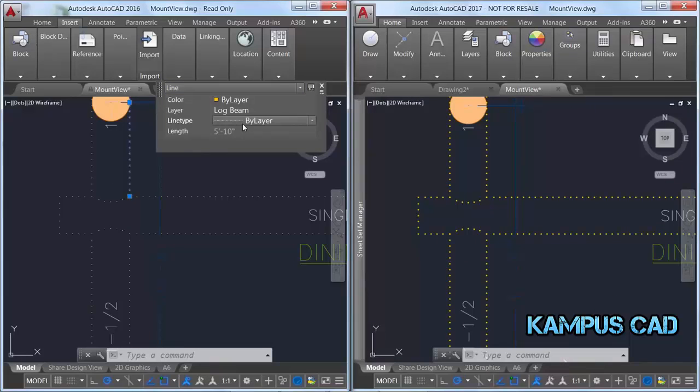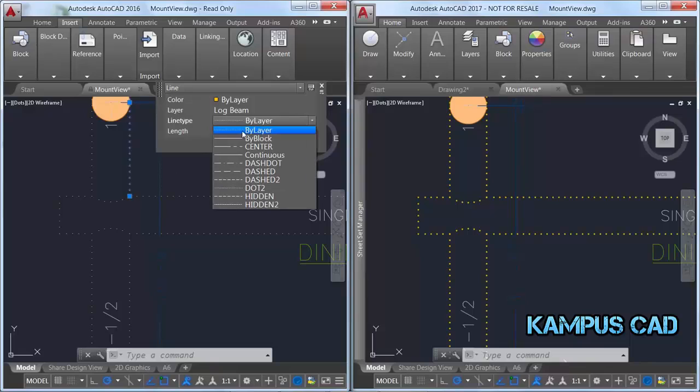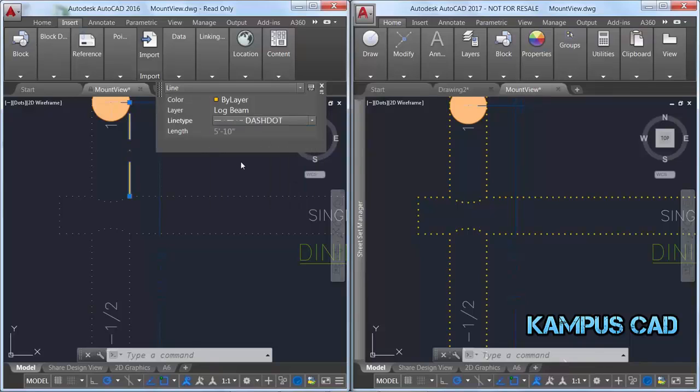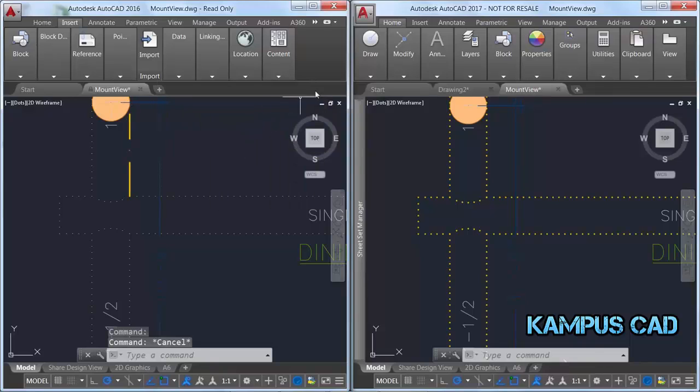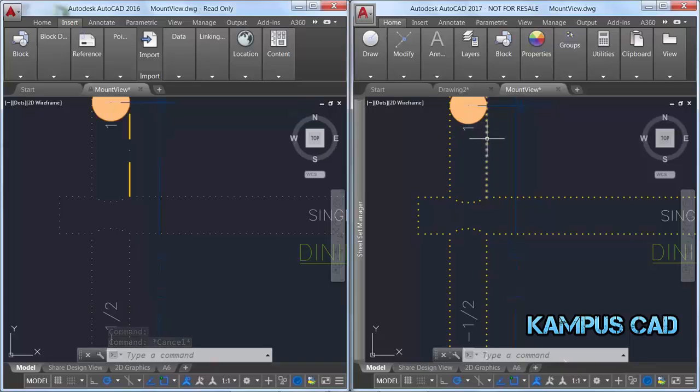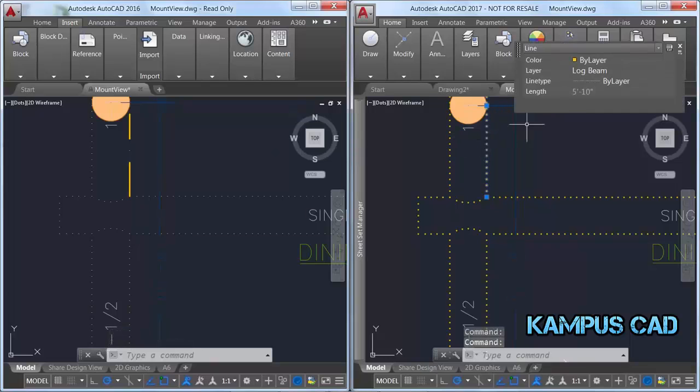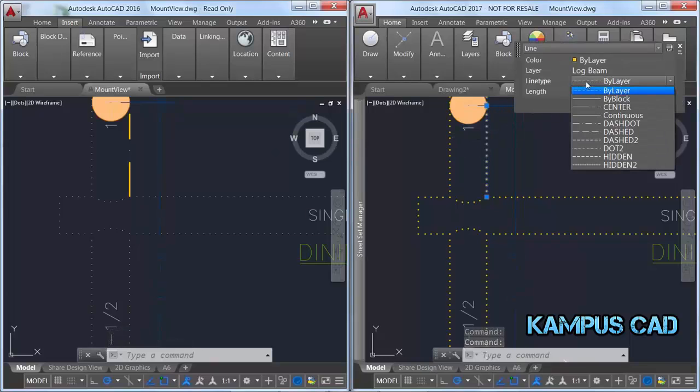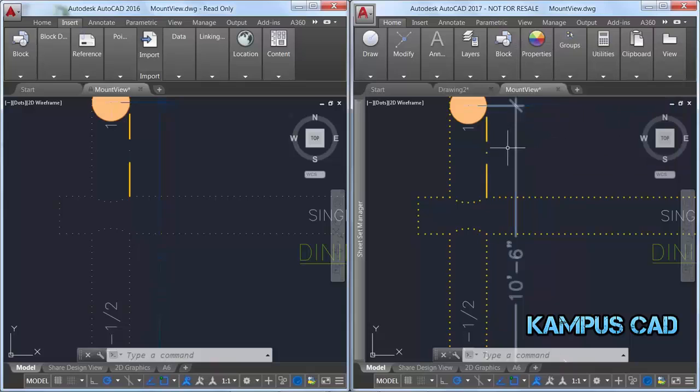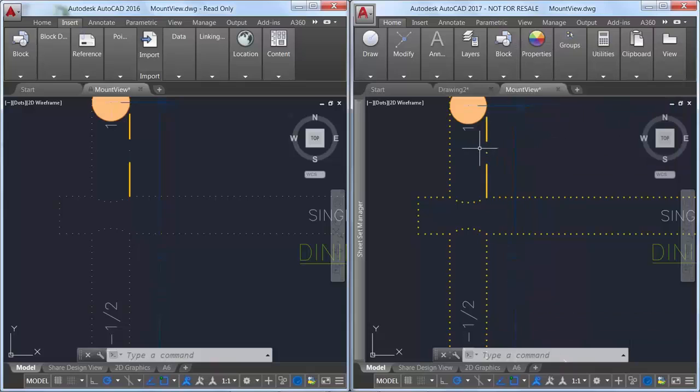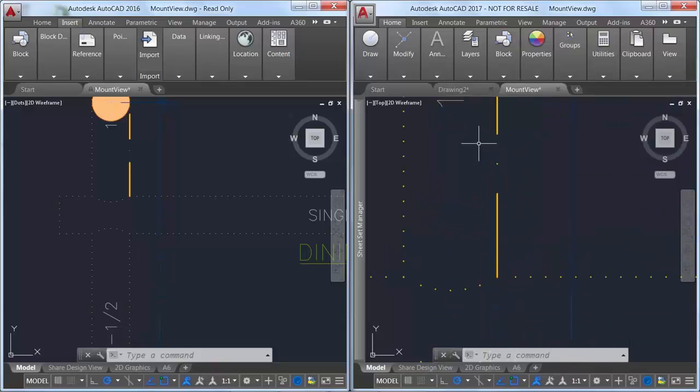In addition, line types with dash and dot combinations display round dots unlike previous releases that represented dots with very short dashes. This also results in a more accurate display of selection highlighting.